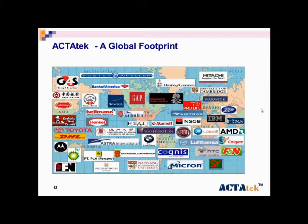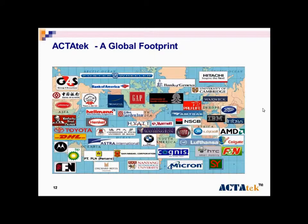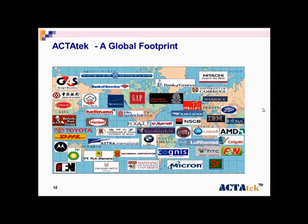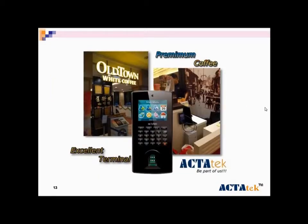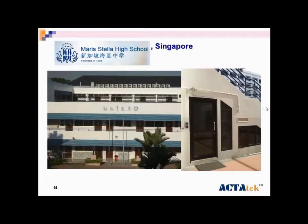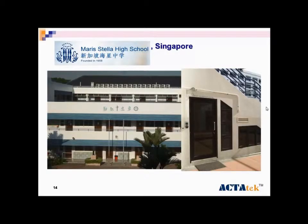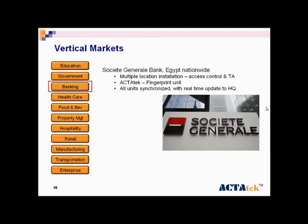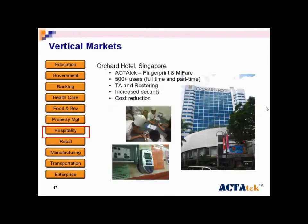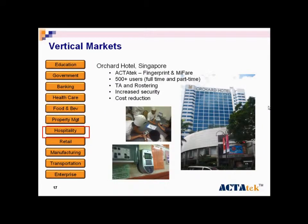This is our global footprint. Here are some examples: Mary Stella High School, Parliament of Indonesia, the Bank in Djibouti, and Orchard Hotel in Singapore.